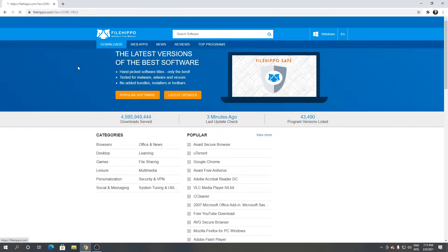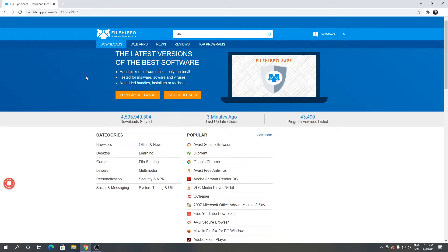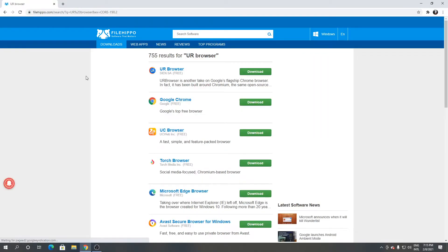From here, click the search engine and type UR Browser. As you can see, this is the UR Browser.